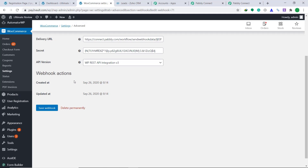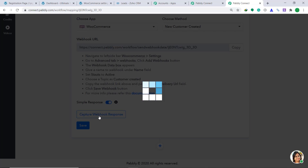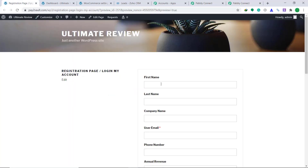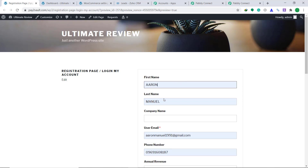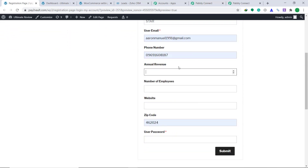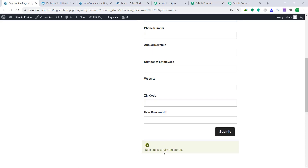Now let's check whether Pabbly Connect can capture any data from WooCommerce. Let's go to Pabbly Connect. Here you will find the button called Capture Webhook Response — just click it. It is showing that it is waiting for a webhook response. Now let's create a response on the registration page. I'm going to auto-fill dummy details of a customer: first name Aaron, last name Manual, company name star, username Aaron Manual 1991, phone number, annual revenue 1 million, number of employees 99, website, and a random password. Click on Submit. It is showing that the user has been successfully registered.